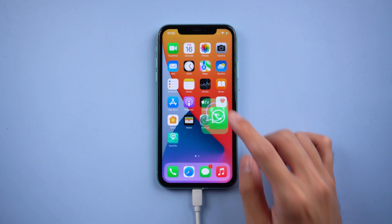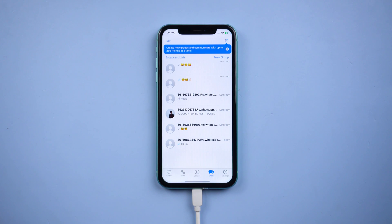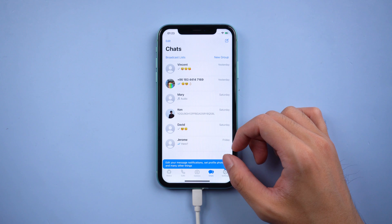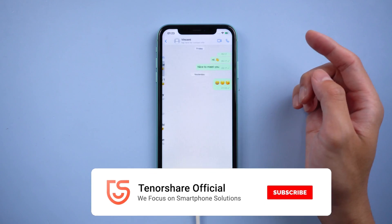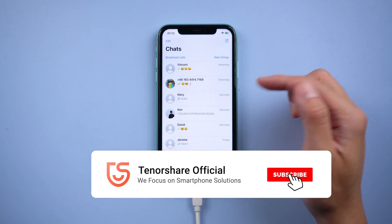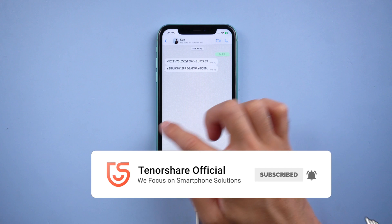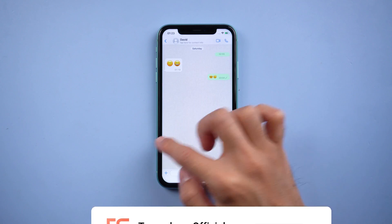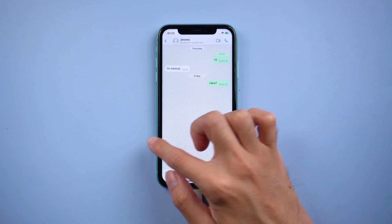Your iPhone will restart by itself, which means the transfer was successful. You will see all the WhatsApp chats are there. That's it! For more tutorials, you can subscribe to us or visit tenorshare.com. Don't forget to share this video with your friends. See you in the next video.